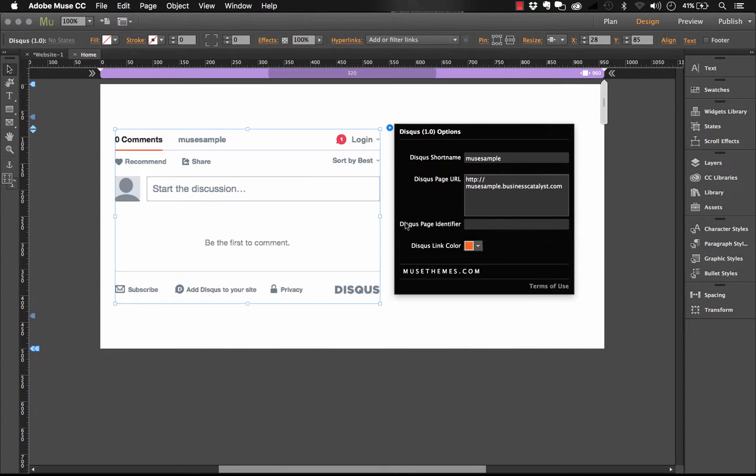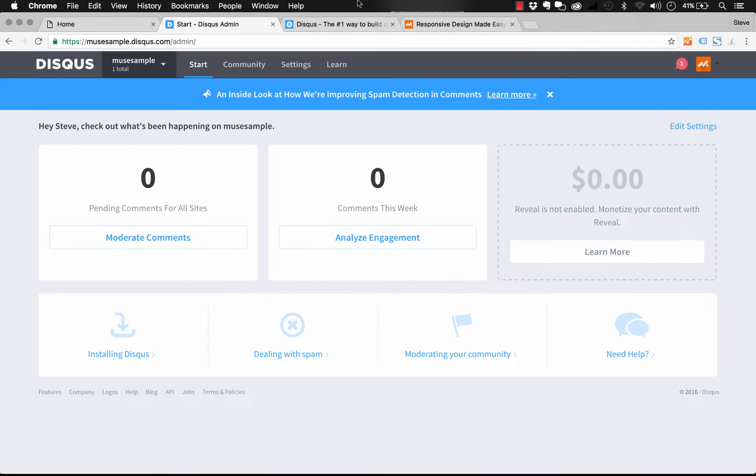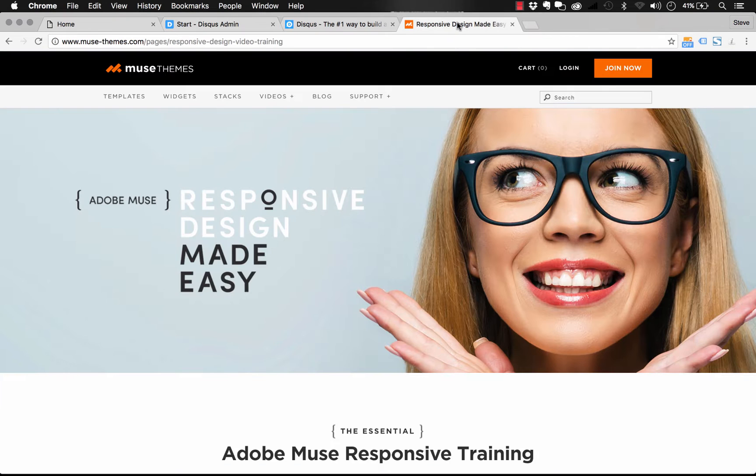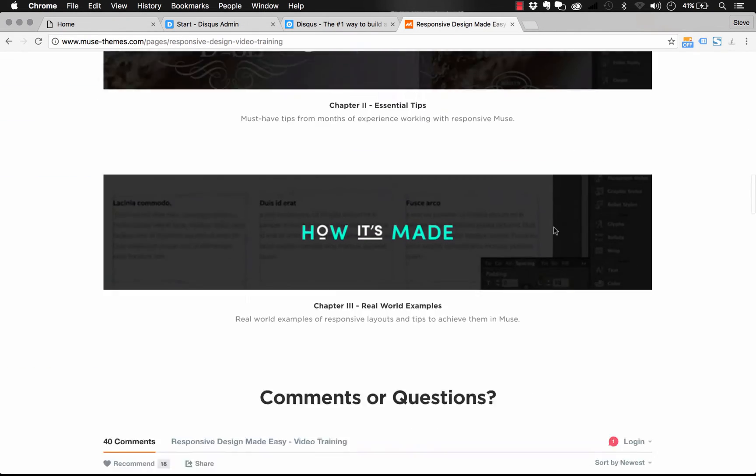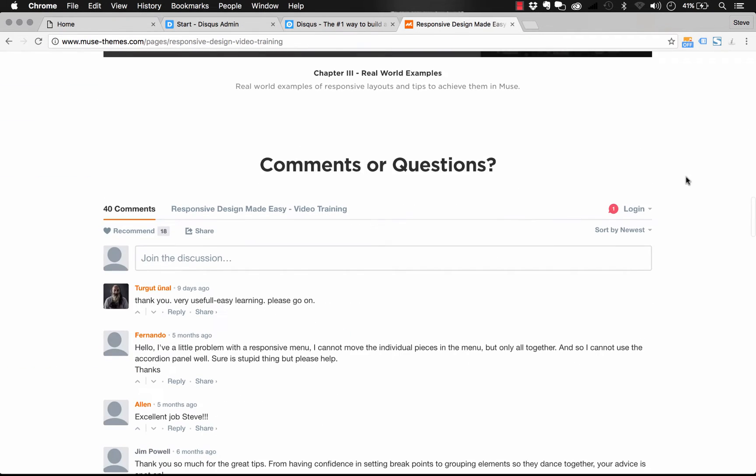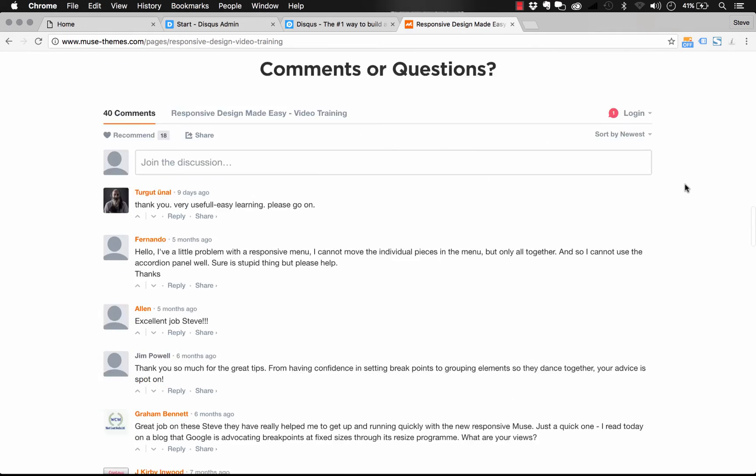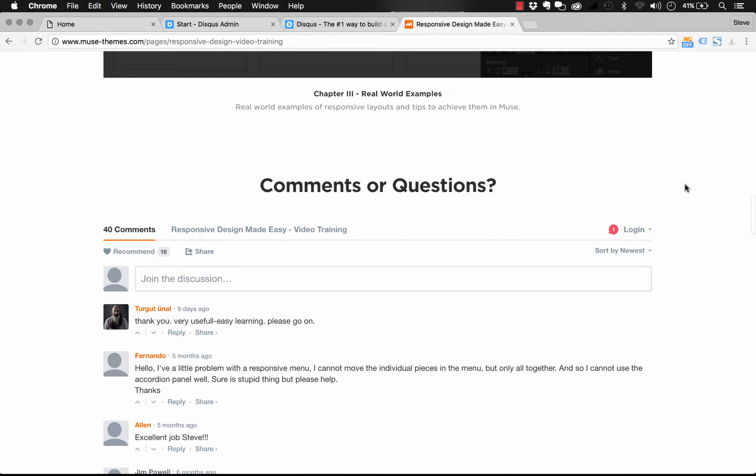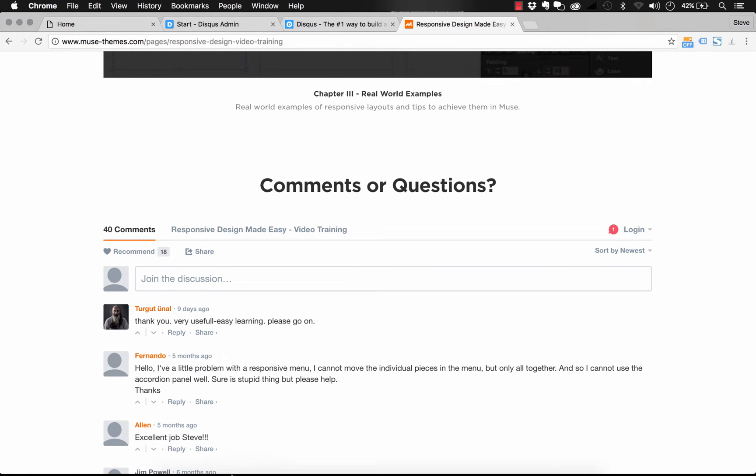So the last option we have is just the Disqus link color. That's all we were given as far as styling controls for this. But keep in mind, it's actually styled really nicely already. And we've used it so many times on the Muse theme site. Here's a great example, obviously, on the responsive training page. And I doubt you ever noticed that we didn't style it beyond exactly what Disqus gave us. So it does work really, really well.